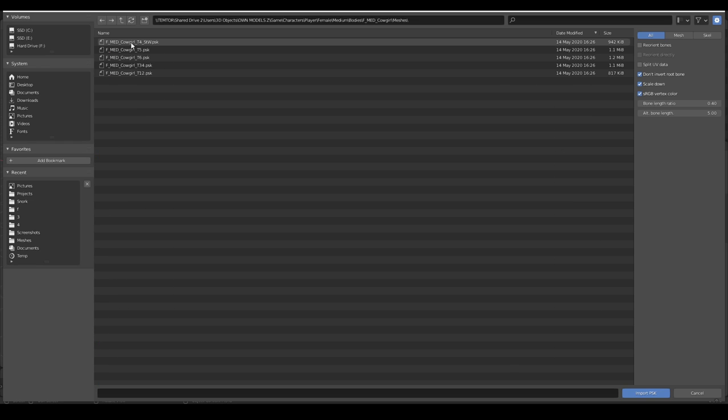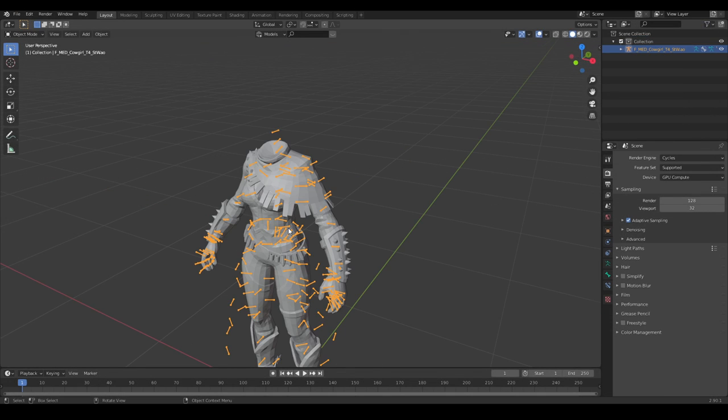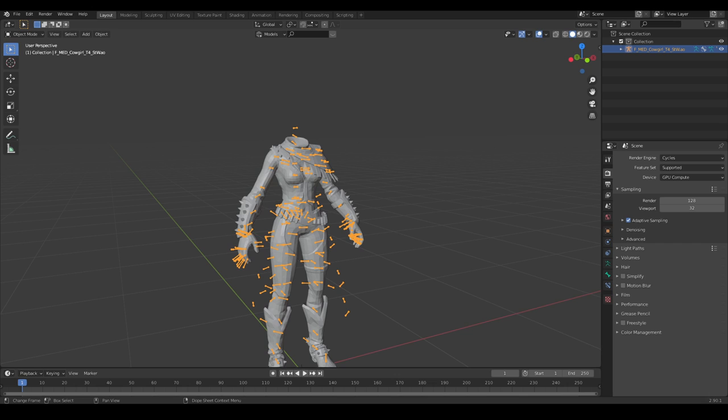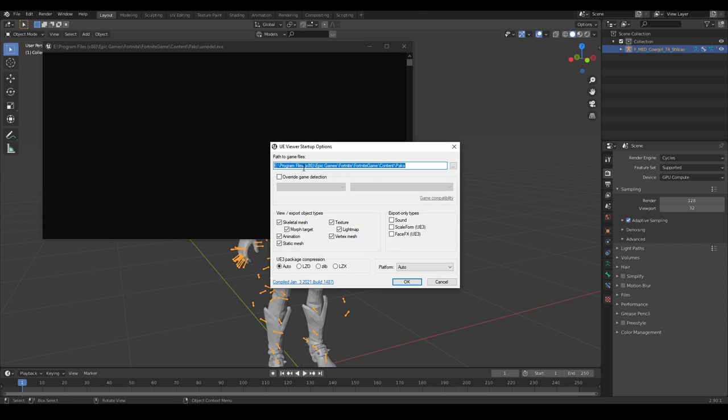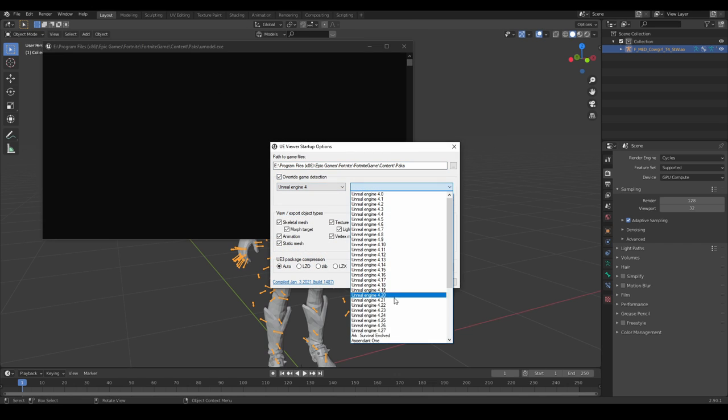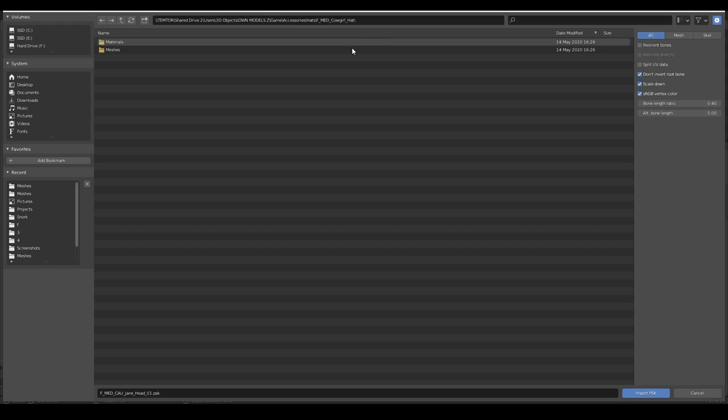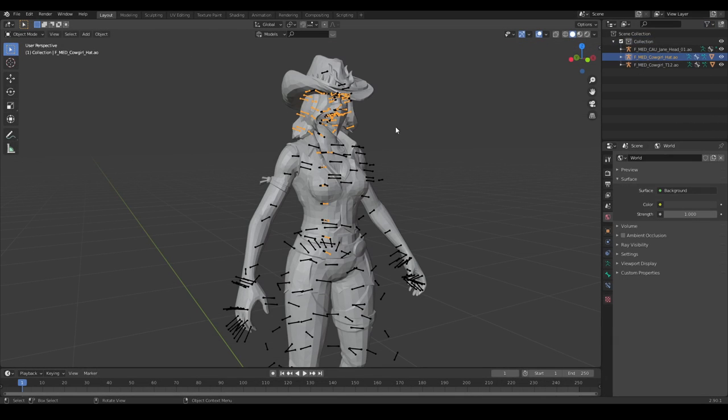There we go. Let's grab this one. Awesome. Nope, let's just, for the memes, grab the tier 1 skin. Import that hat, just like that.